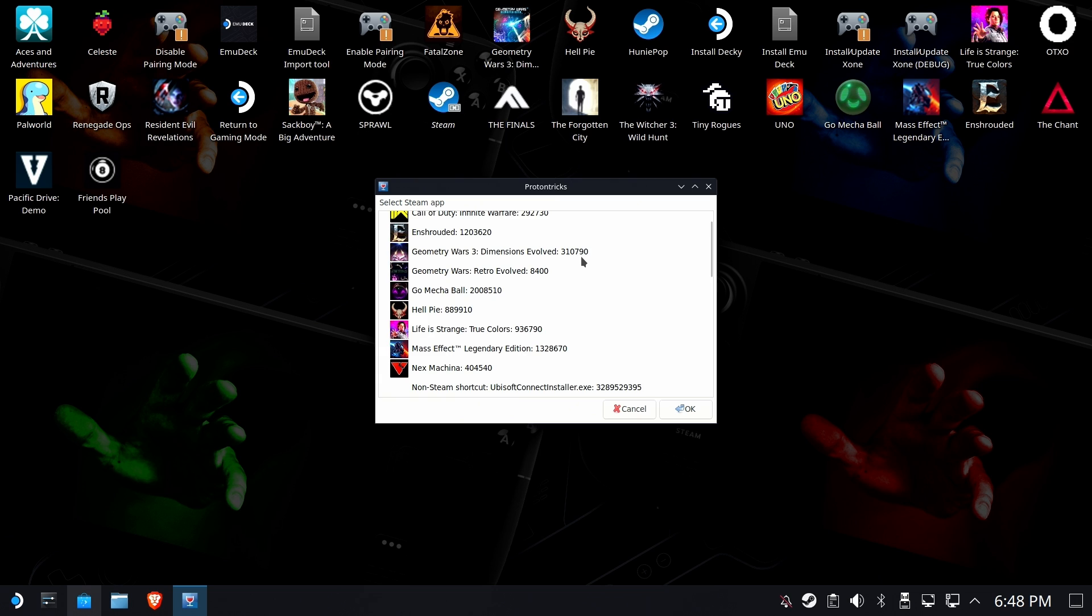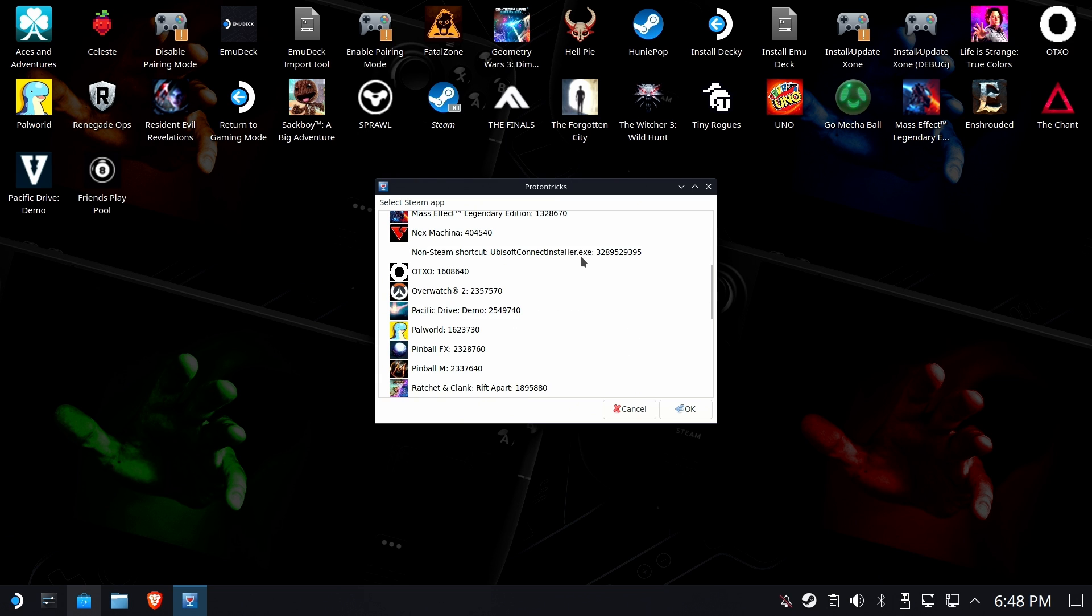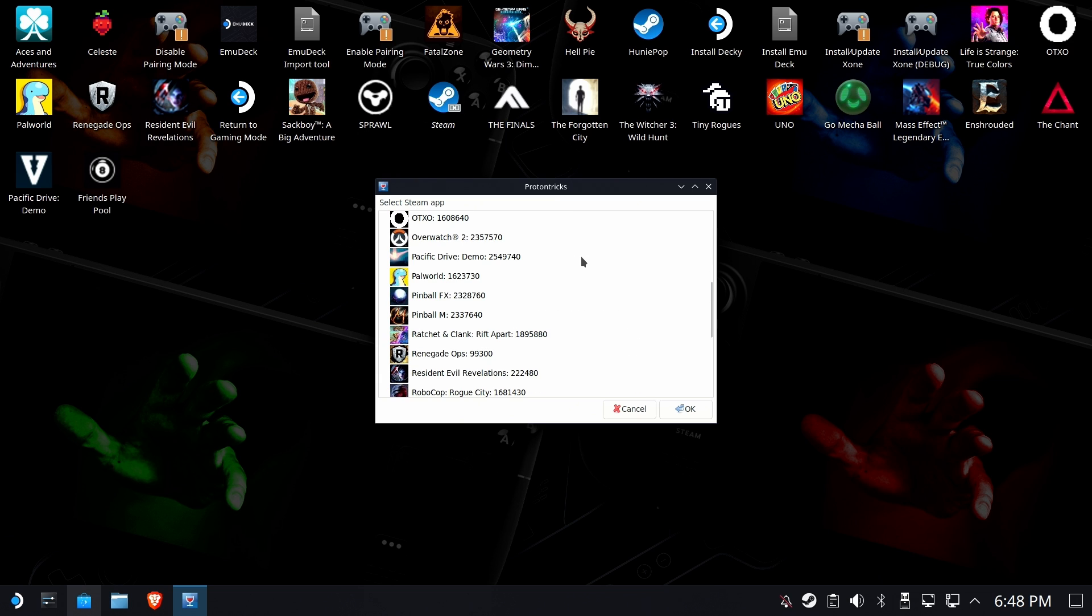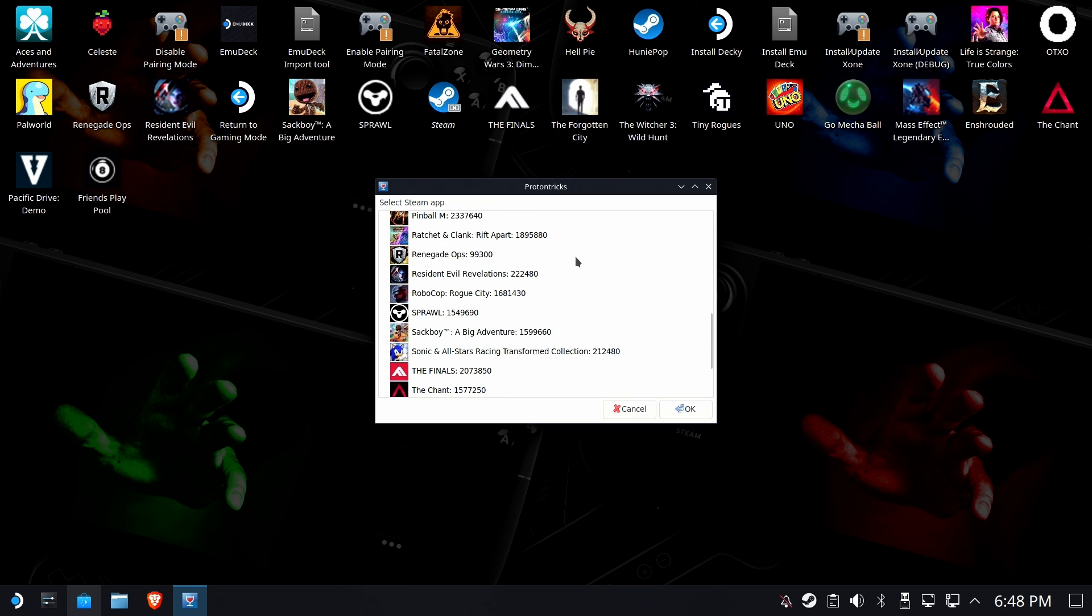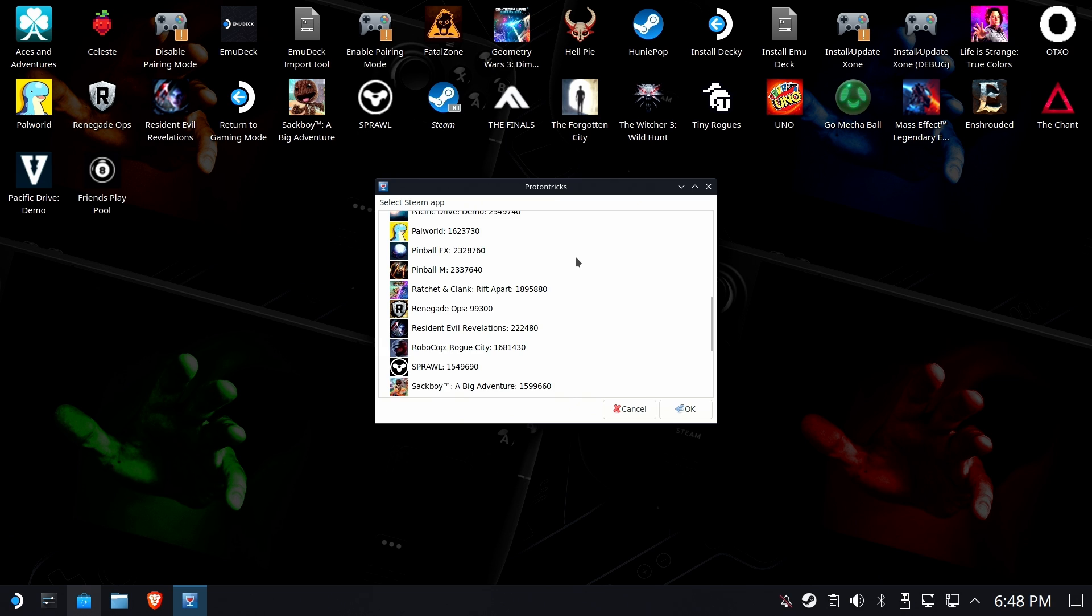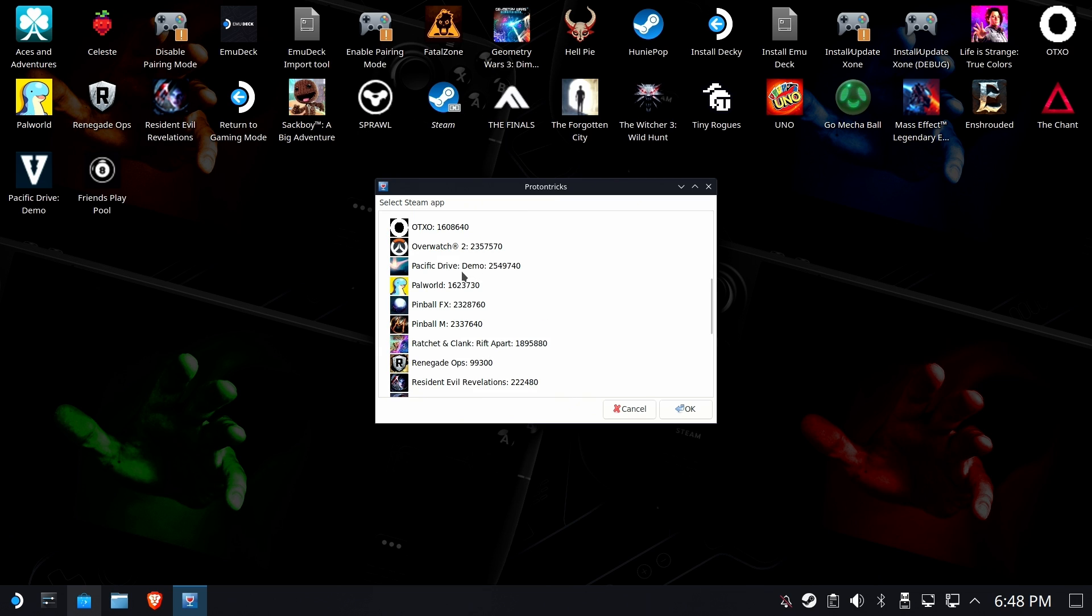Alright, so we're going to select the Steam app in question. In this case, what we care about is the Pacific Drive demo. Go ahead and hit OK.